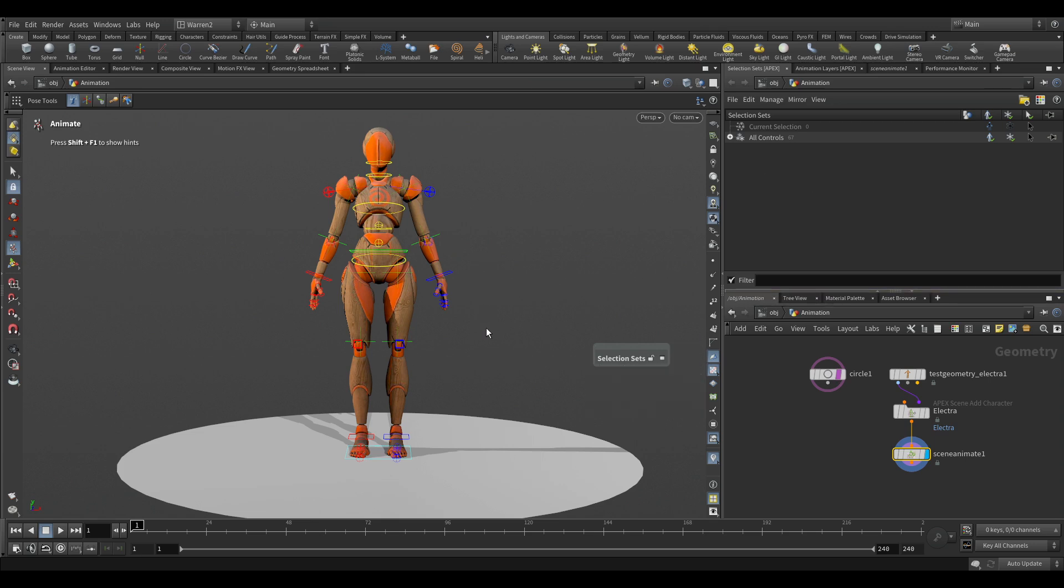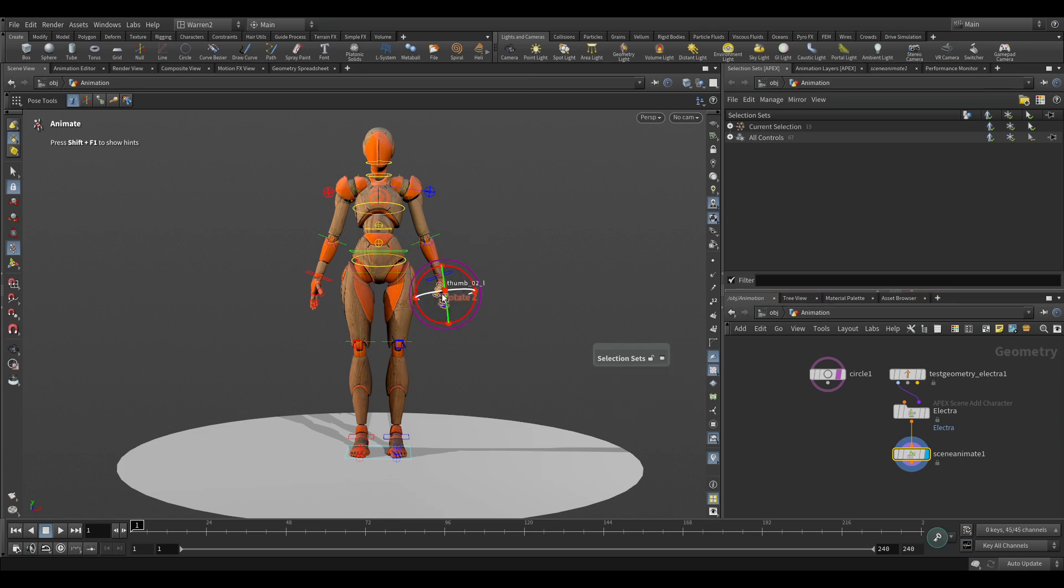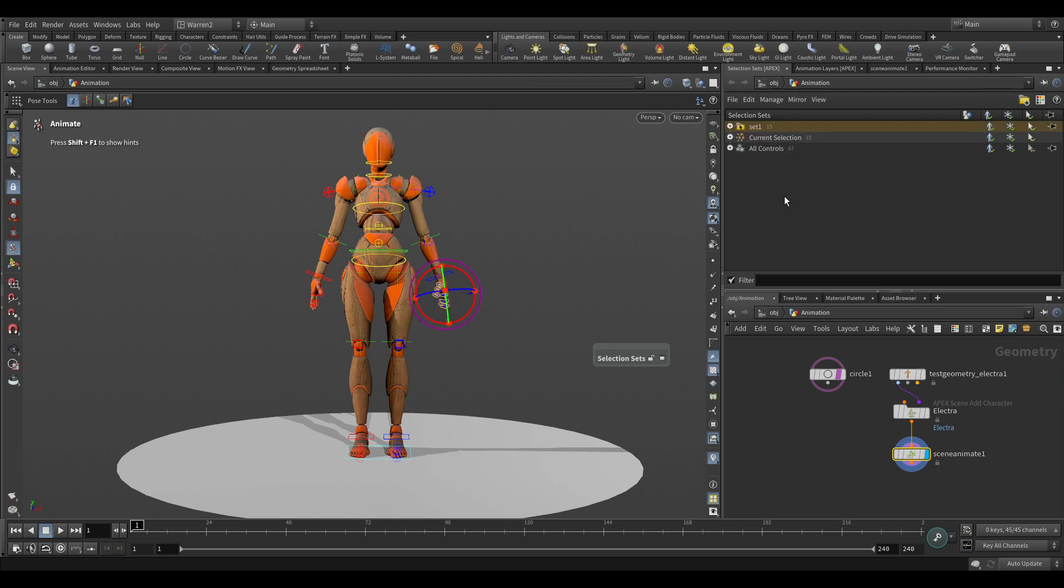So the first thing I want to do is if I wanted to set up a set, so I can grab all of our fingers, and if I go in here I can right-click and create set from selected. And in here if I double-click on it, I can type in L underscore fingers.